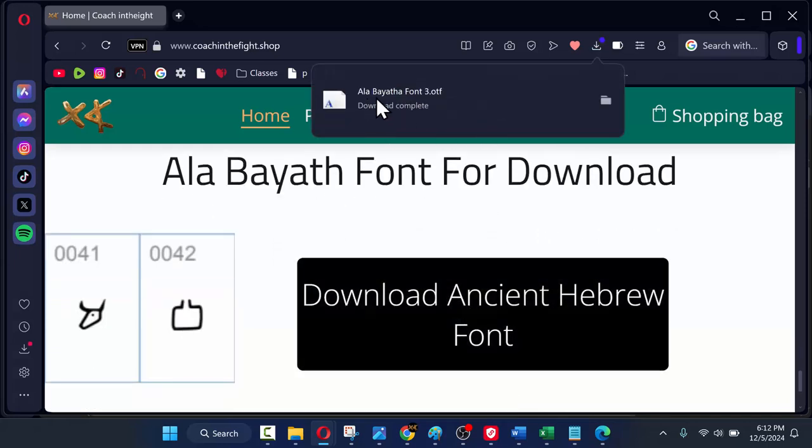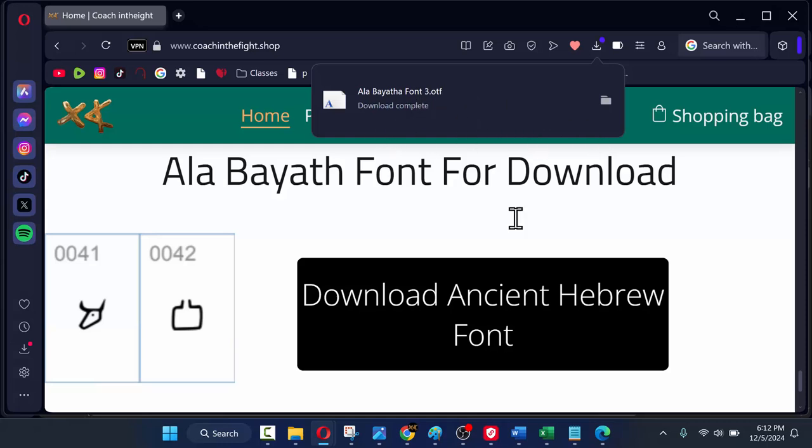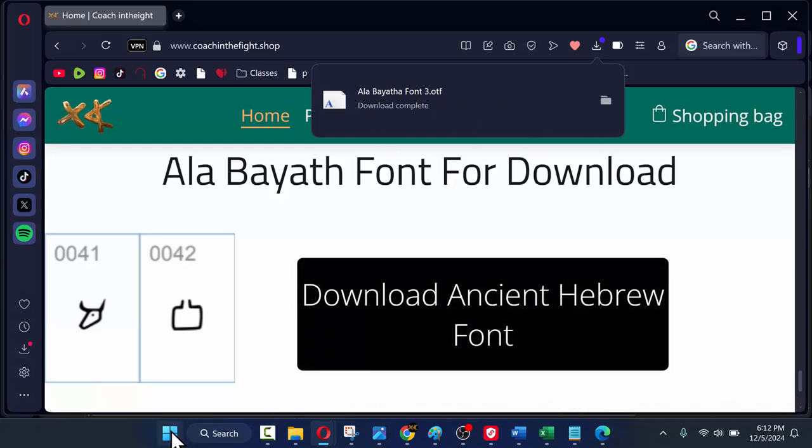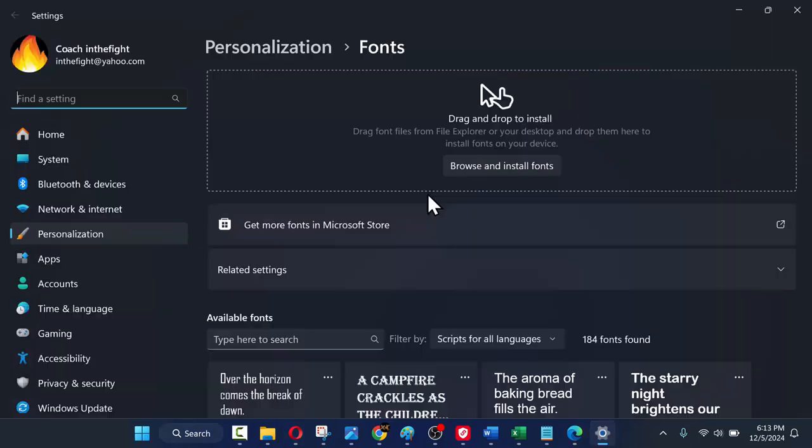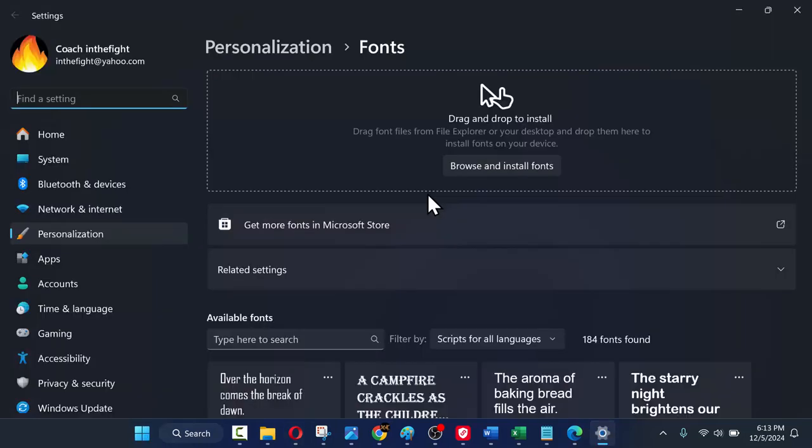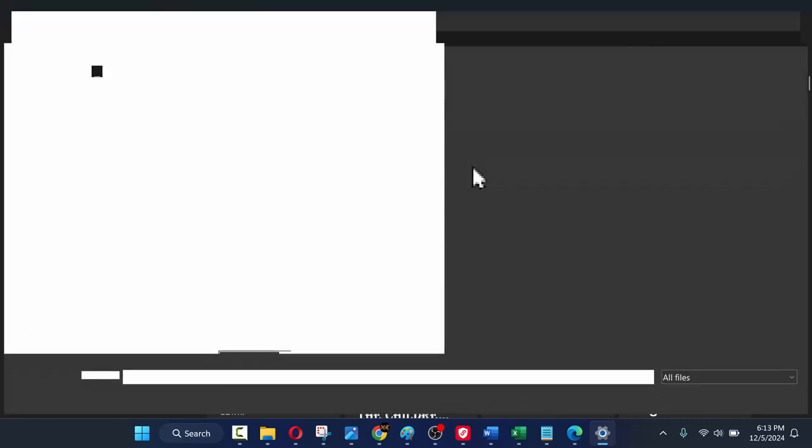After clicking the button and the download completes, then you'll want to go to your computer settings and type in font. Once you get to where you can download and install fonts, you'll want to find the file that you downloaded.